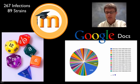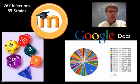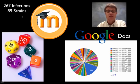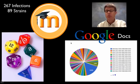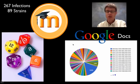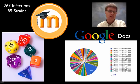This is how it sits today. So we had by the end something like 89 different strains. 267 people were infected. So we used the Google Docs to track the virus. And the last thing we used were these dice.